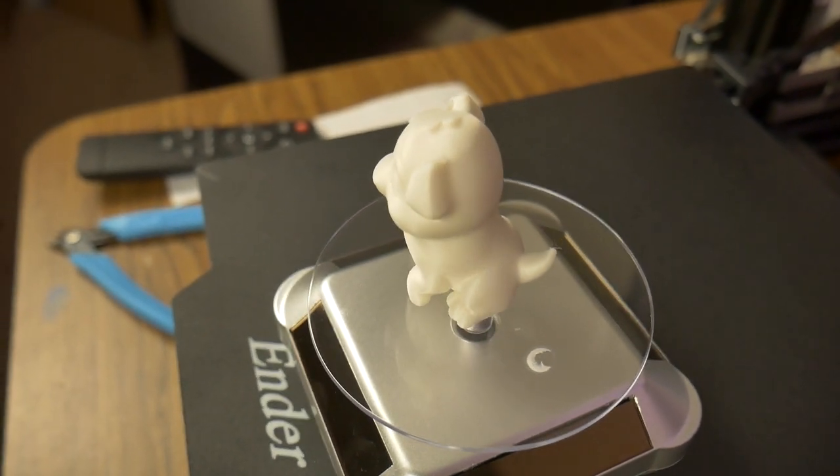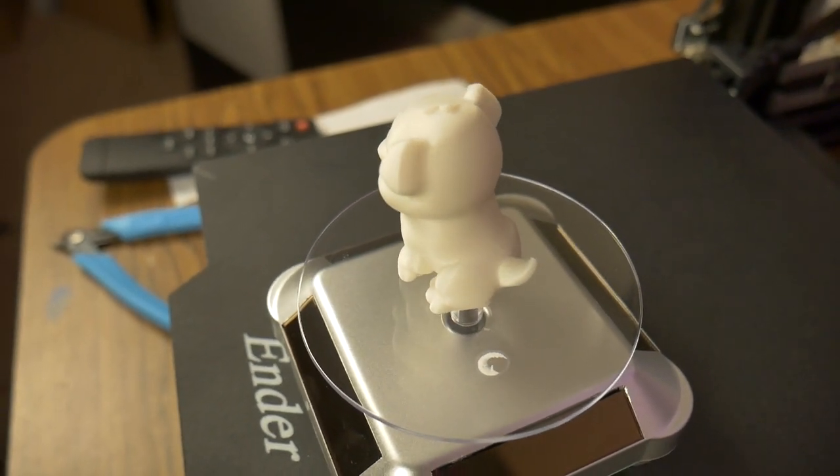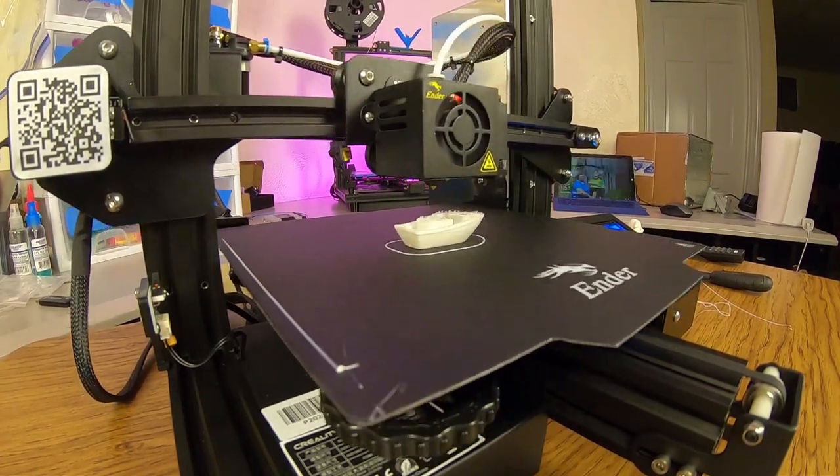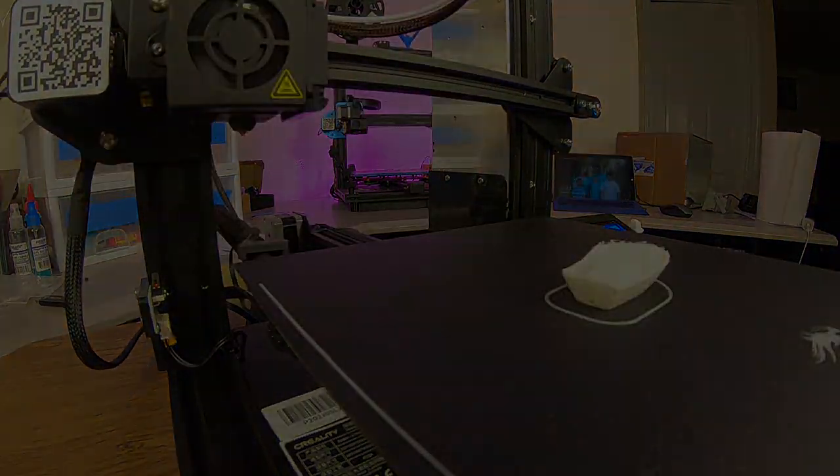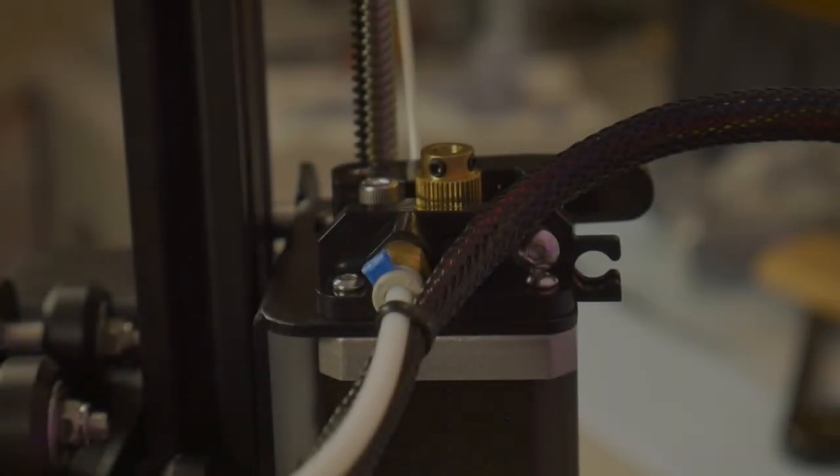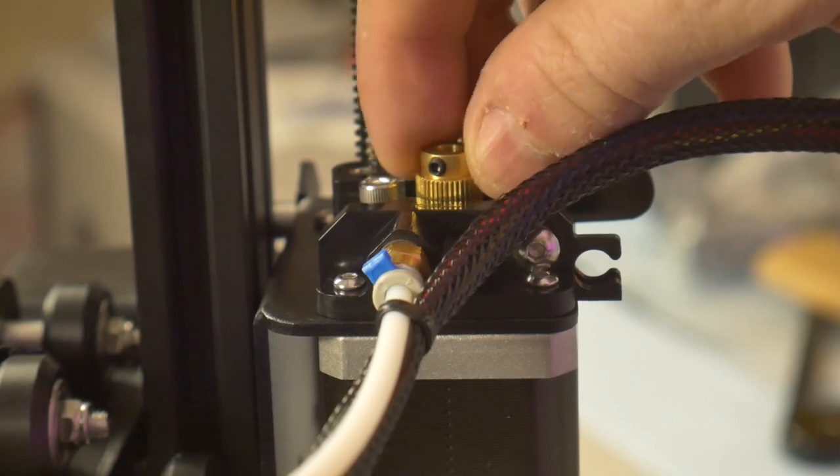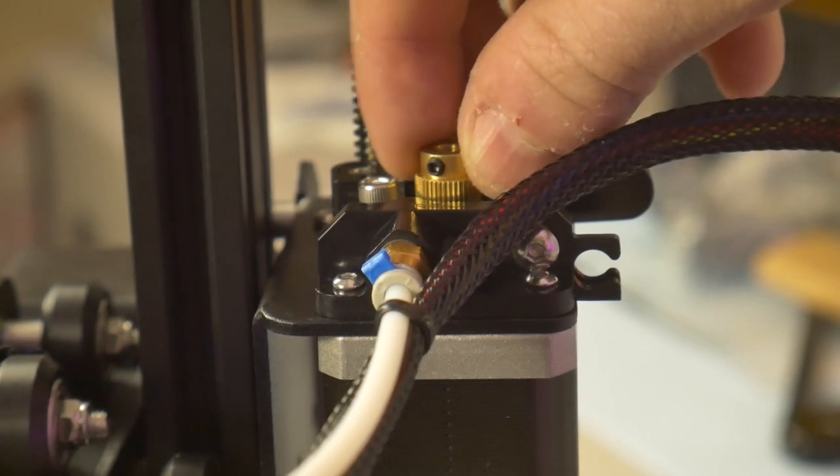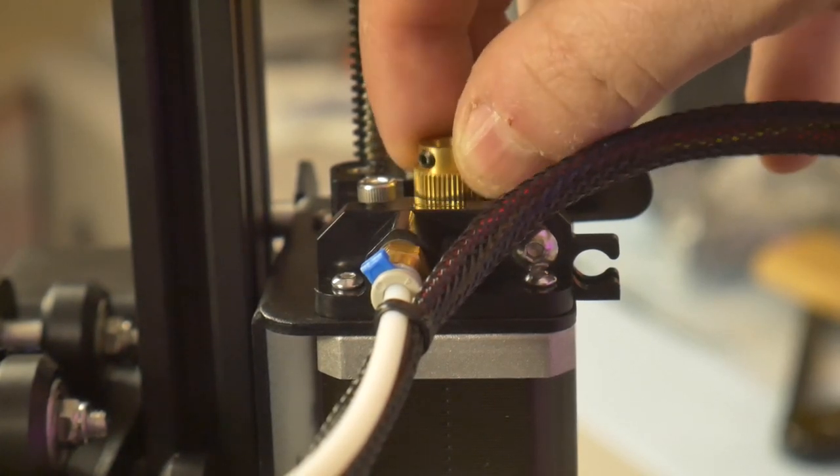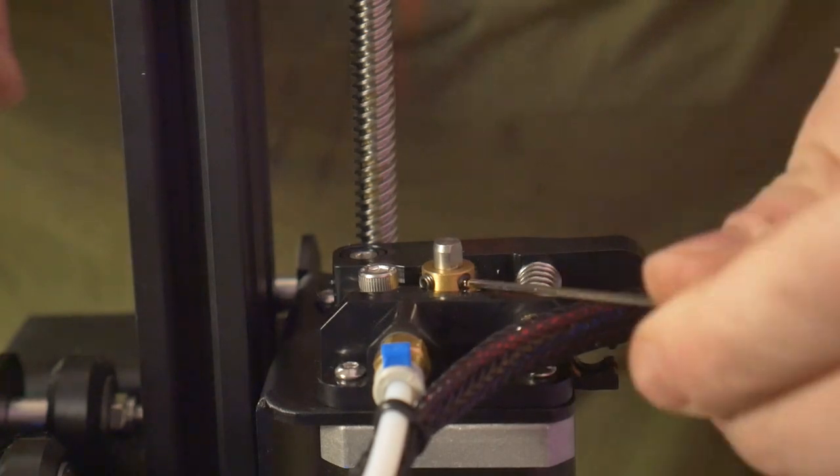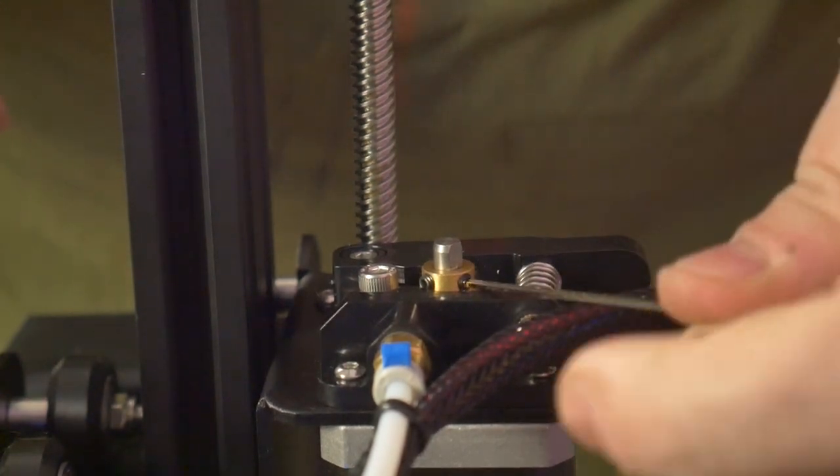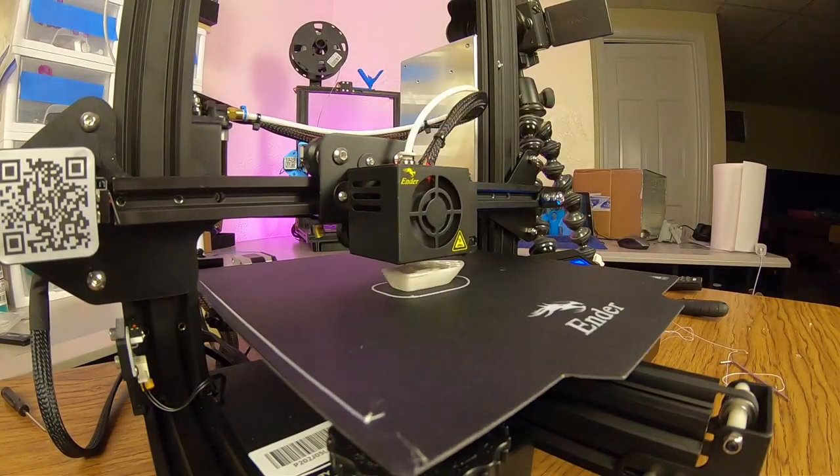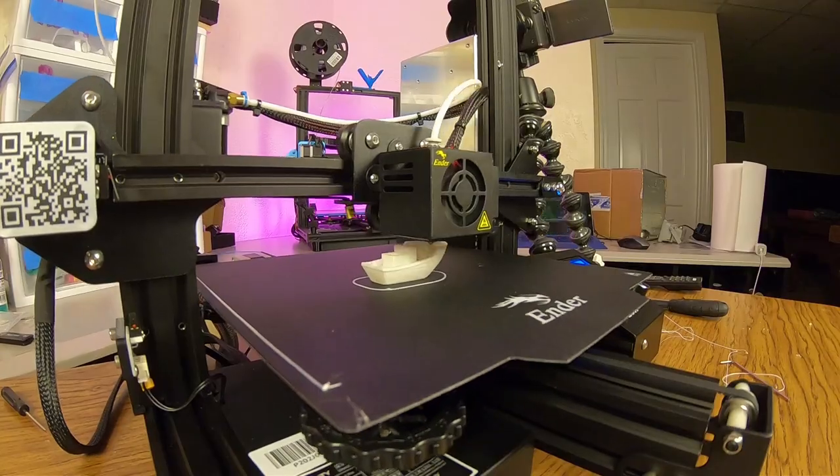Next, I wanted to try a few of my own benchmarks. First, I printed the standard Benchy, but something went wrong. As I investigated the failure, I found that the drive gear on the extruder was loose and spinning freely on the shaft. After tightening the set screws, the printer was ready to try again. This time, the Benchy printed successfully.